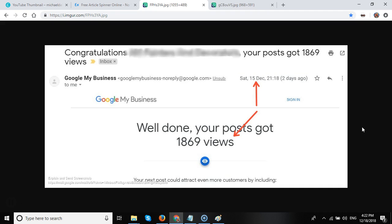There are four different types of posts. The what's new posts last for approximately seven days and then are removed by Google. The events post can last for up to a year.